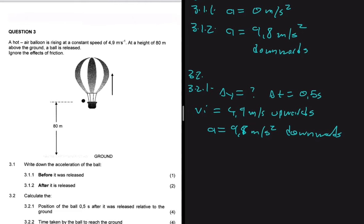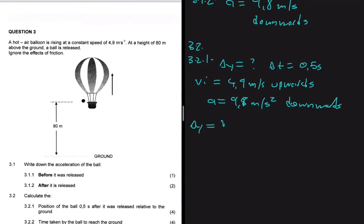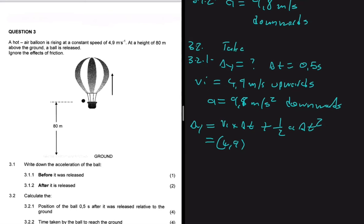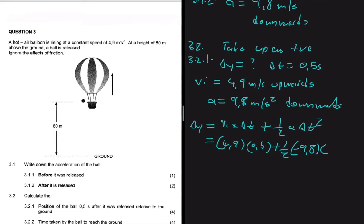We can use the equation: delta y equals vi times delta t plus one-half times a times delta t squared. Taking upwards as positive, vi is positive 4.9, delta t is 0.5, and acceleration is minus 9.8 since it's downward. Substituting: delta y = 4.9 × 0.5 + 0.5 × (−9.8) × (0.5)², which gives us 1.225 meters.